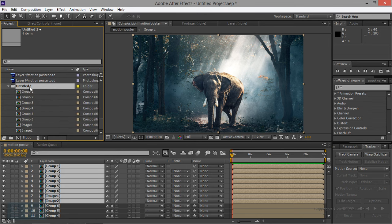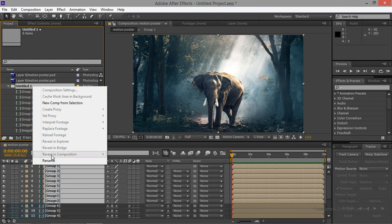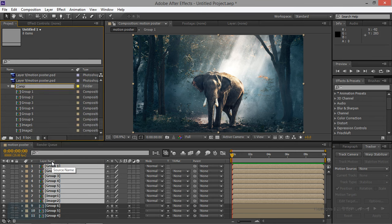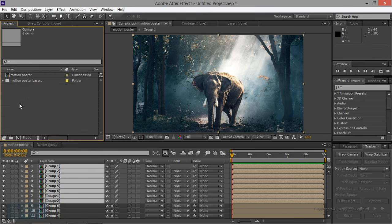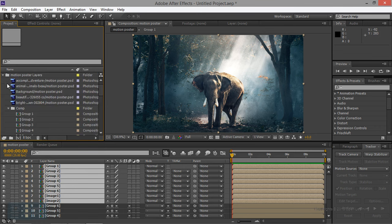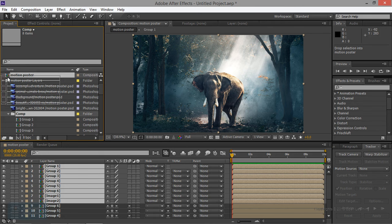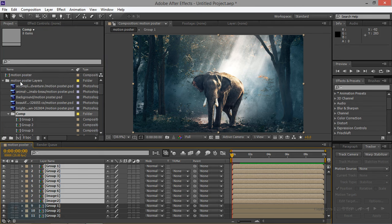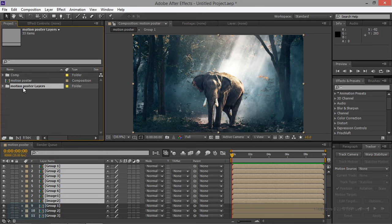On the folder name, right-click and rename it 'Composition'. Okay — comp file. It is one of the most motion poster create panels. In the composition file, just click and drag the composition file and motion poster layer.